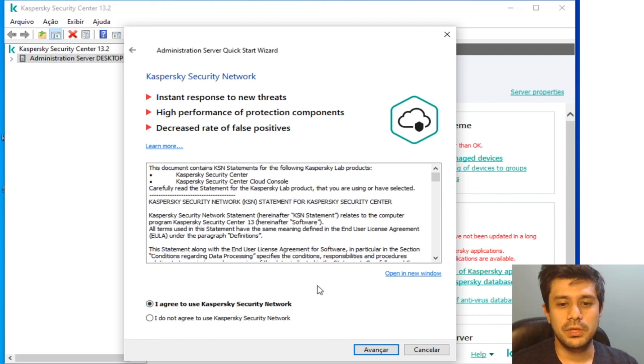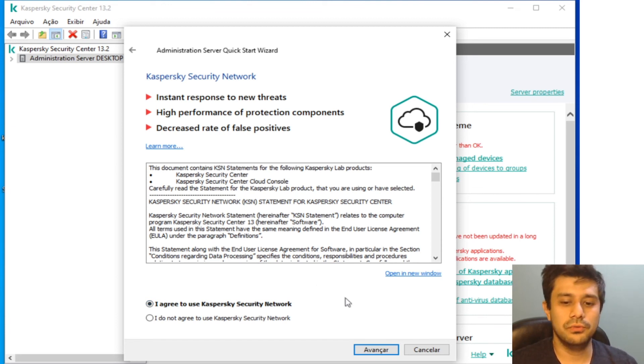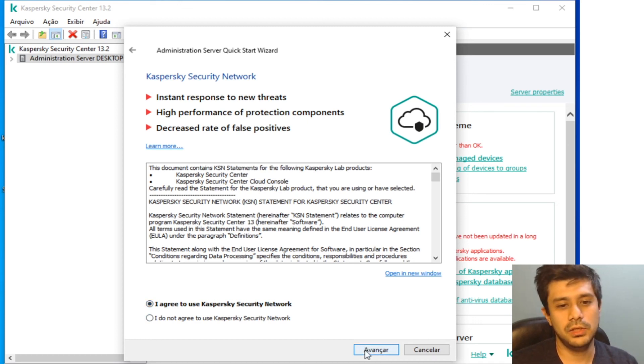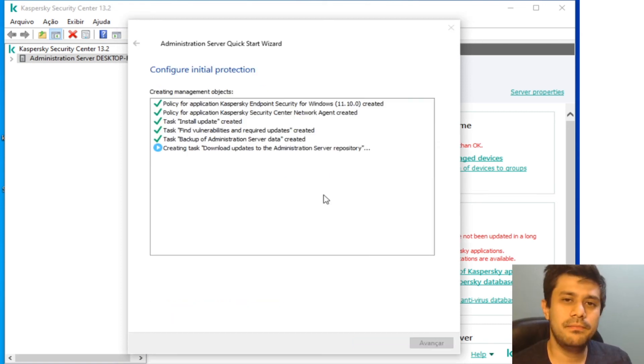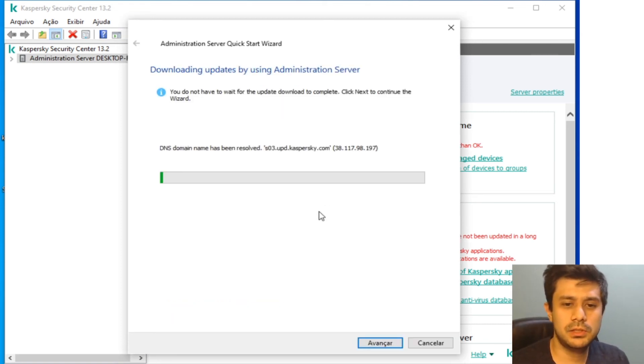So you don't necessarily have to update your own database all the time. If you're connected to KSN, they will detect the latest viruses. Now that most of this is set up, it just creates your tasks, your essential policies...